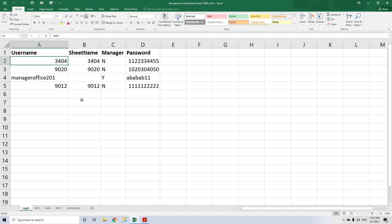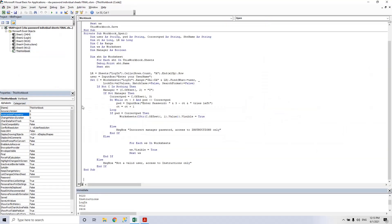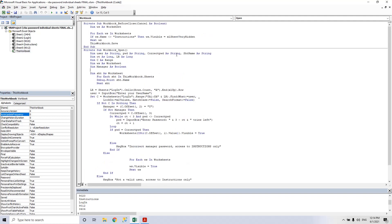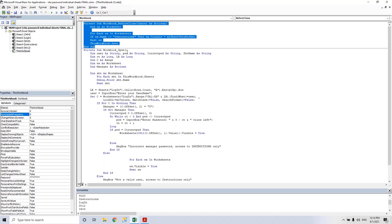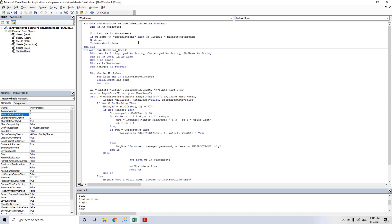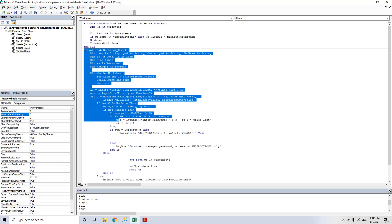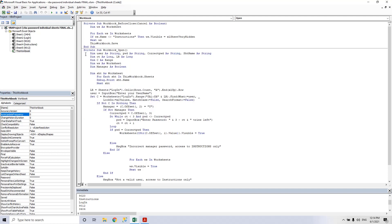Now let's see the code. The code should be written in the ThisWorkbook module. The first part of the module hides all the sheets except for the instructions sheet. Then we go to the main subroutine.